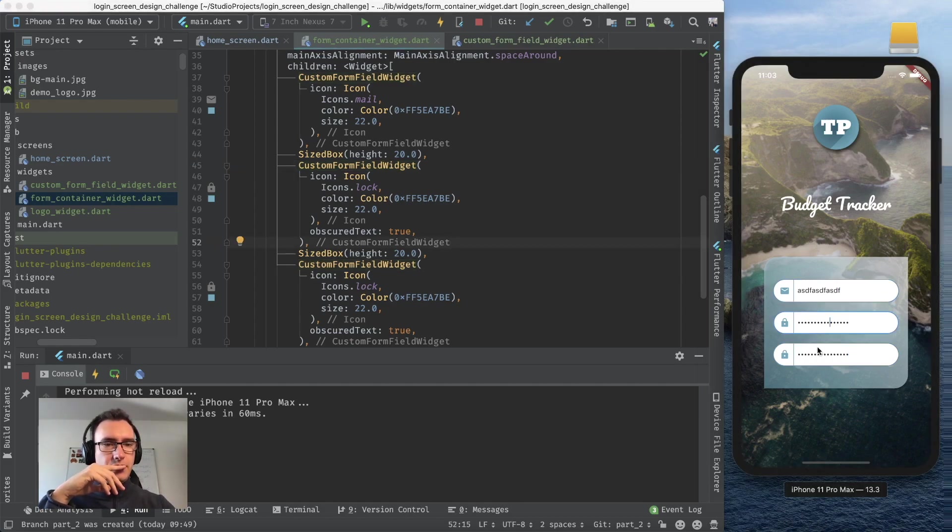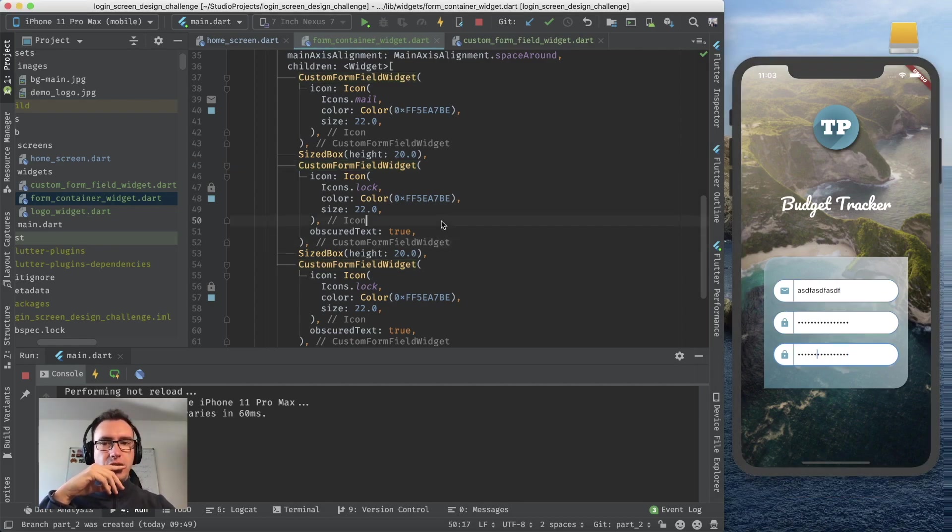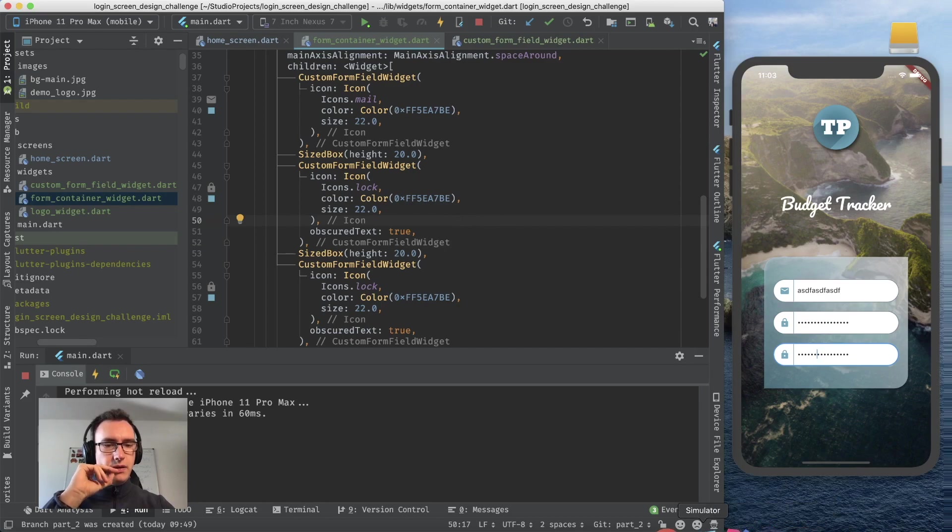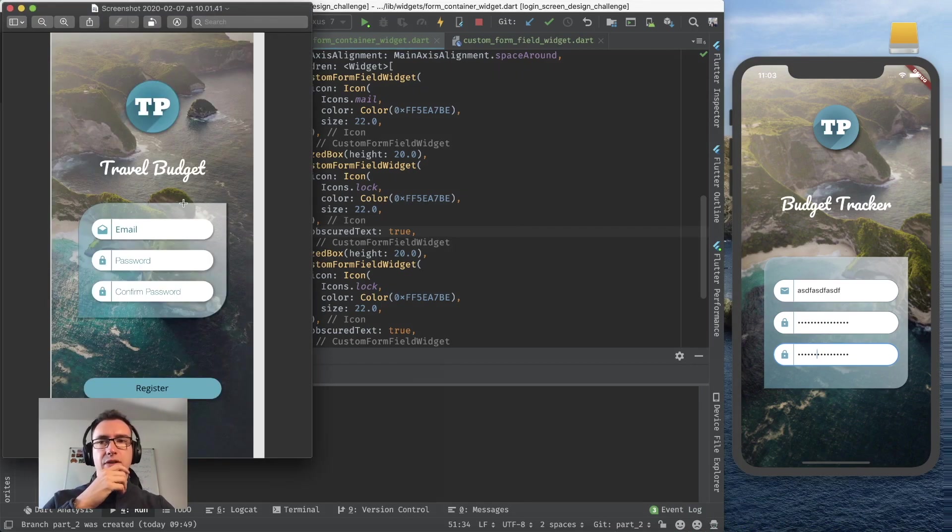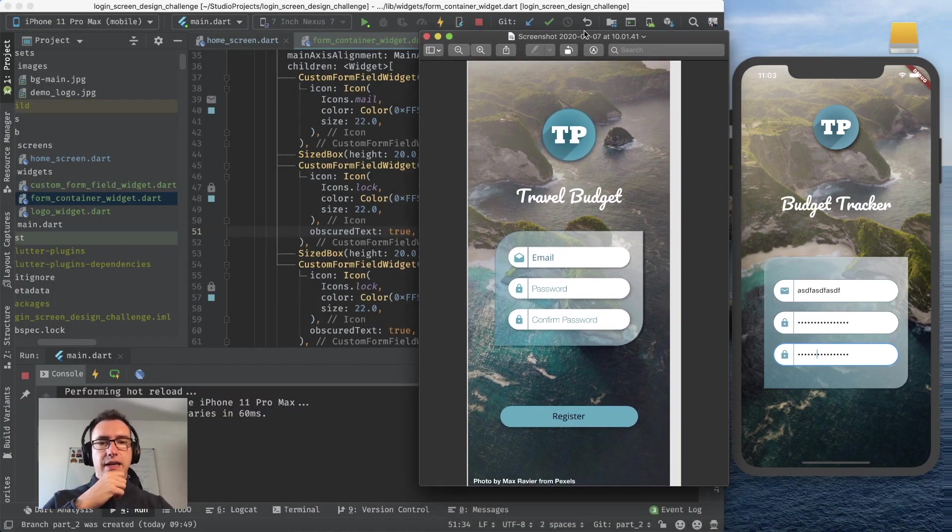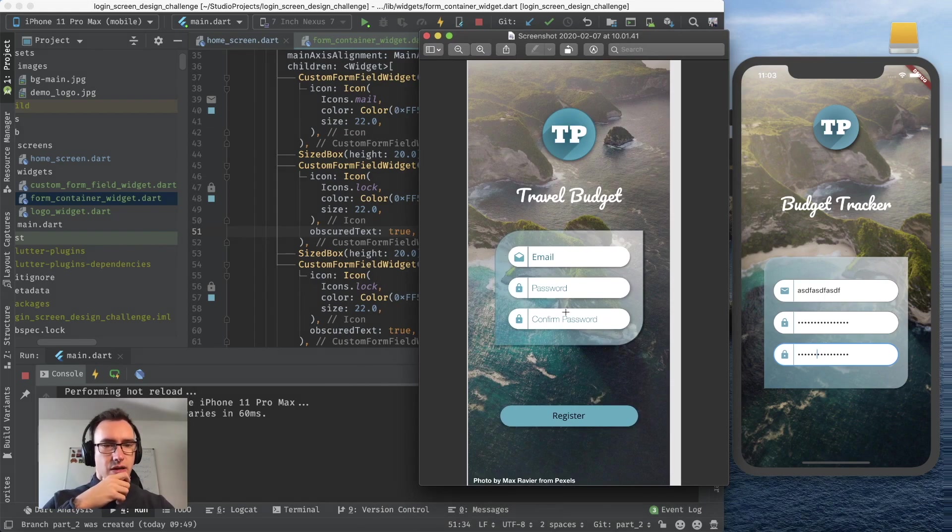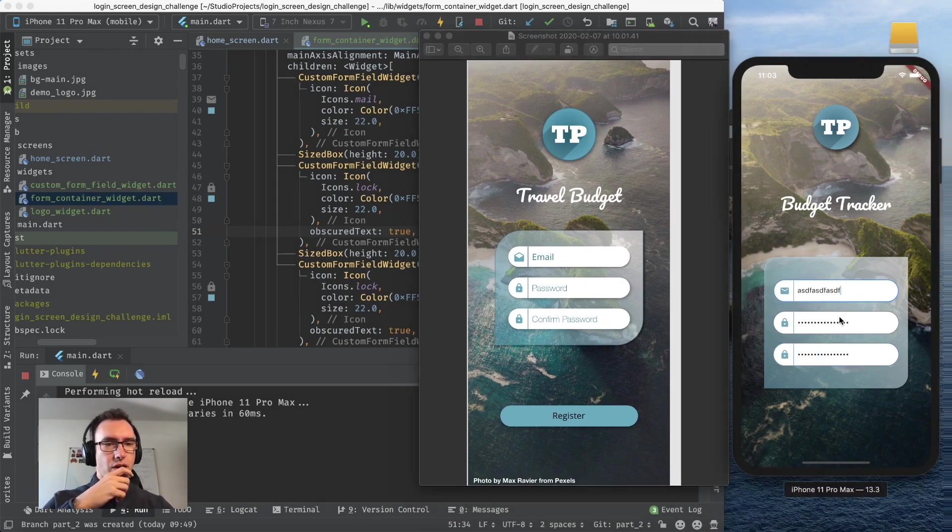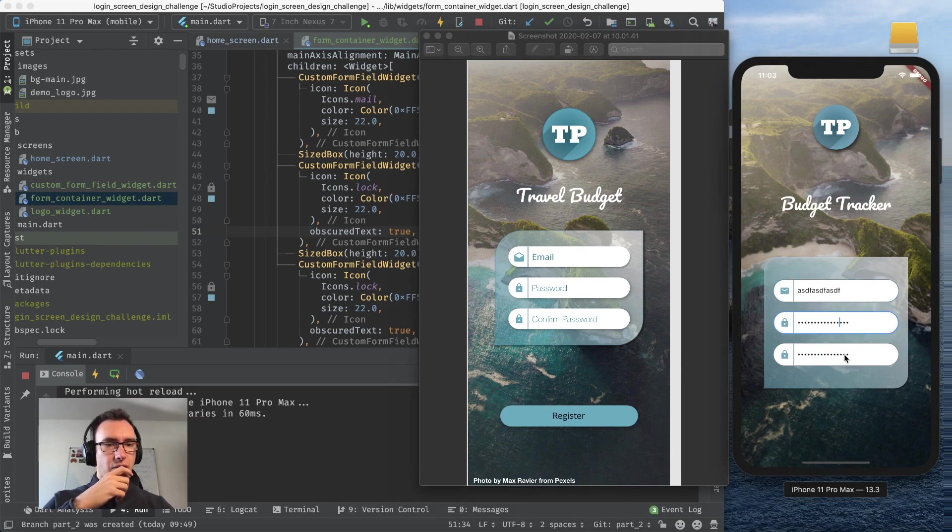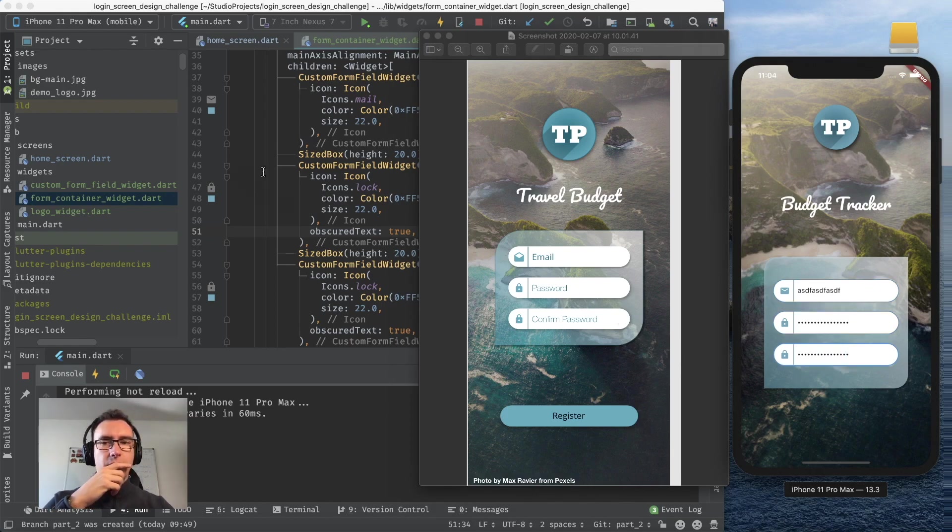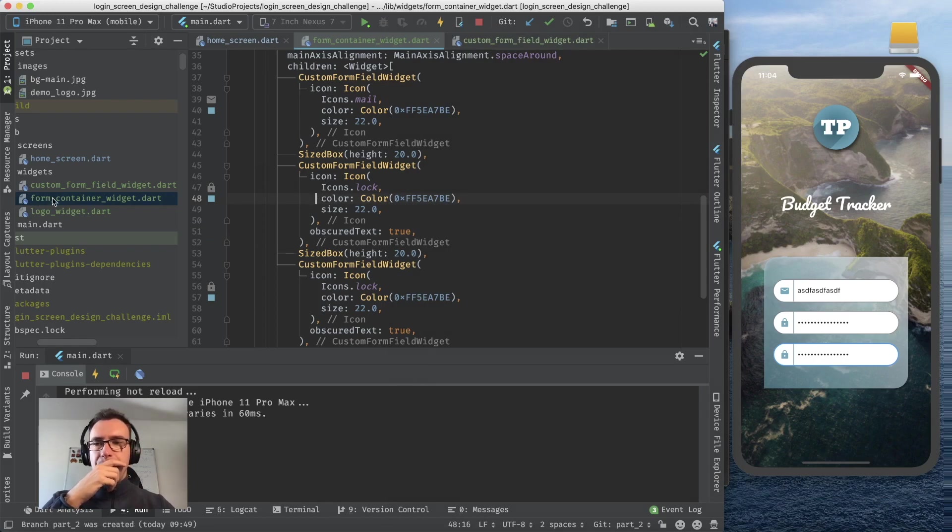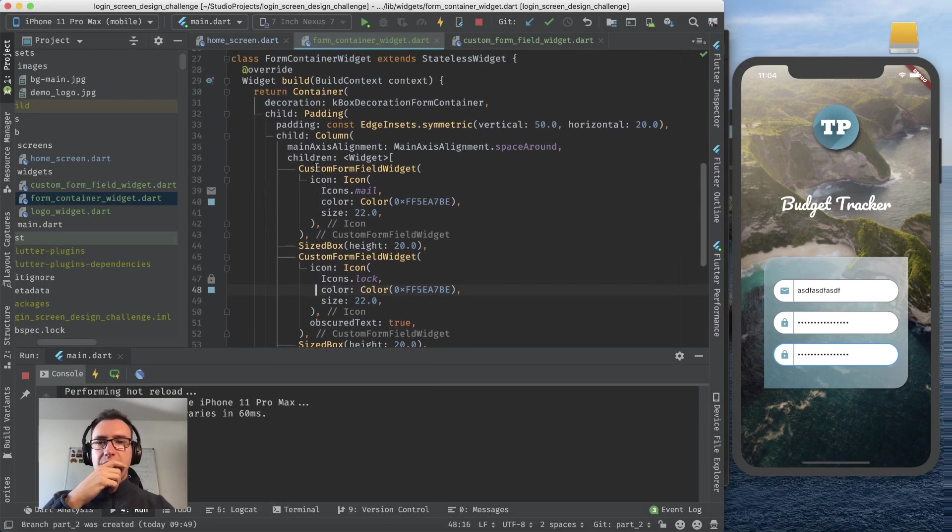This one will be visible and if we do the same thing here it gets obscured. So now we have our inputs, I think they are looking already pretty good. Let's have a look into our preview and as you see it looks already pretty close to it.